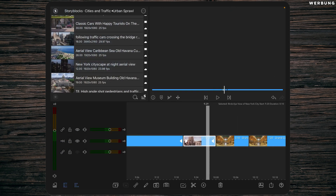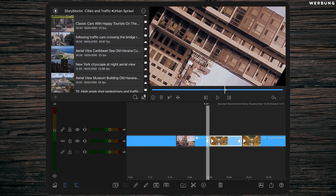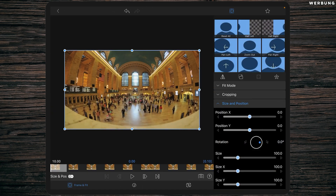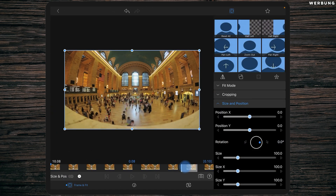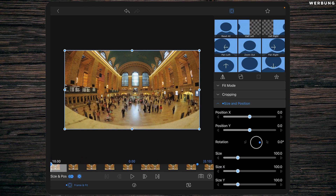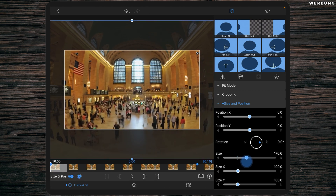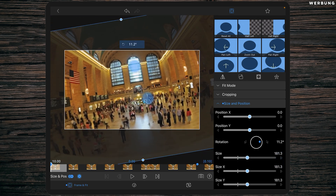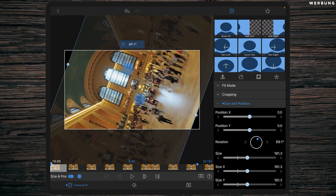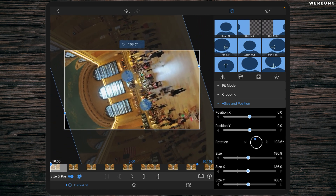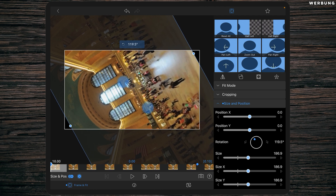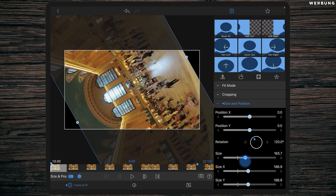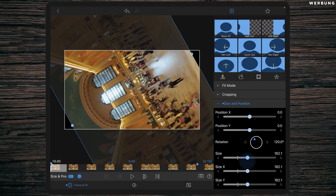Make sure it's exactly 120 degrees and it looks like the example. Now jump back to the timeline and repeat the same with the second snippet. Go to Frame and Fit, set a keyframe at the beginning and one at the end. This time, increase the size at the first keyframe to 180 and rotate the clip to positive 120 degrees — not minus 120, but 120 degrees. Make sure the rotation is exactly 120 degrees.